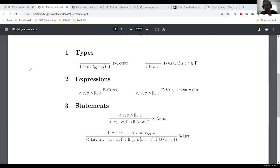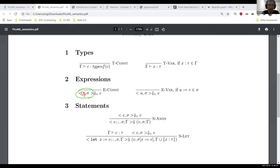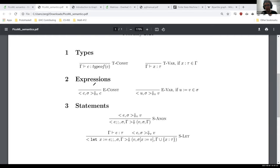There are three parts to a rule. The first part is what are you evaluating and what environment is it in — that's the angle bracket notation, where the thing you're evaluating comes before the comma and the environment, sigma, comes after. The things you need to do first go above the line. Neither of these rules have anything above the line because they are axioms — they give you an evaluation for free. Constants just evaluate to themselves, and variables you just look up in the environment.